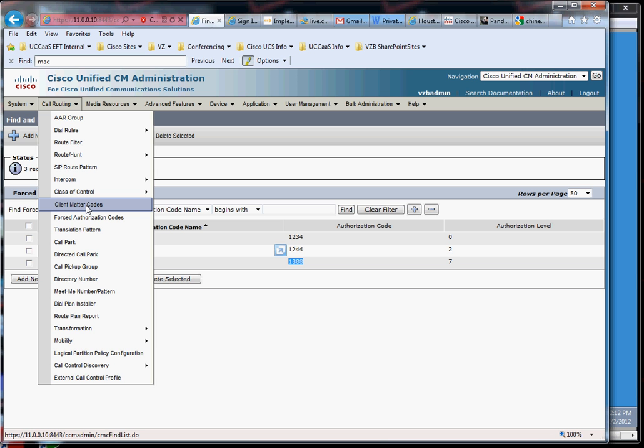But anyway, so it became a little bit easier if inside the PBX you could just punch a number and that number would be associated, maybe it's the client ID or the client billing code or something like that, and that would be wrapped up into the CDR. And then at the end of the month, you had some system that parsed the CDR, looked at these authentication codes or client matter codes and matched them up with the time duration, and that would go towards the customer bill. So that's what that is.